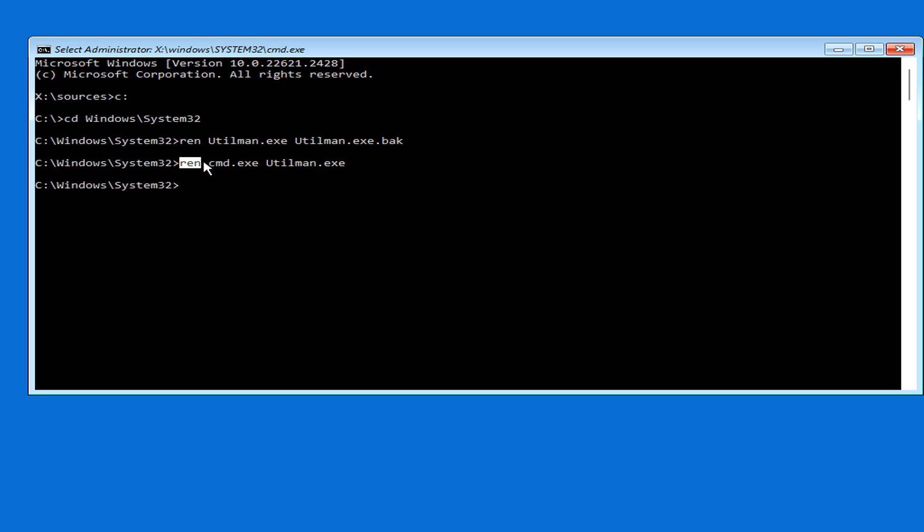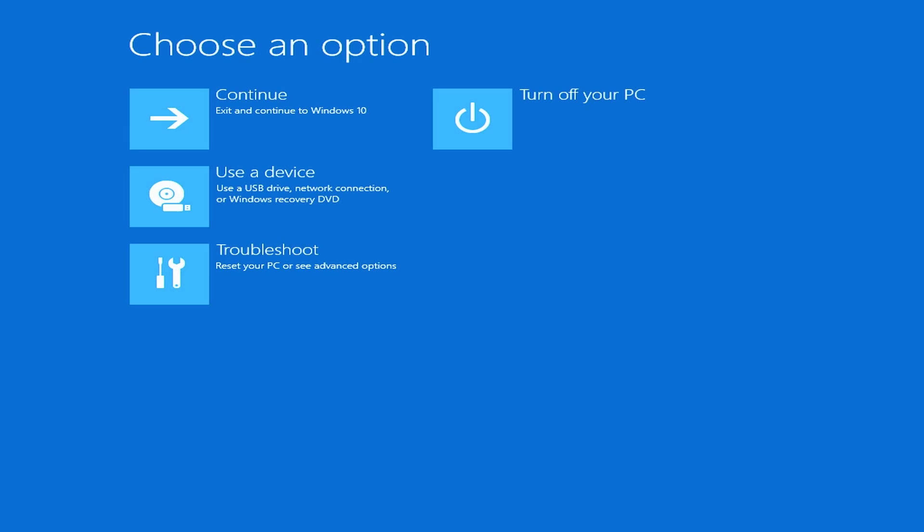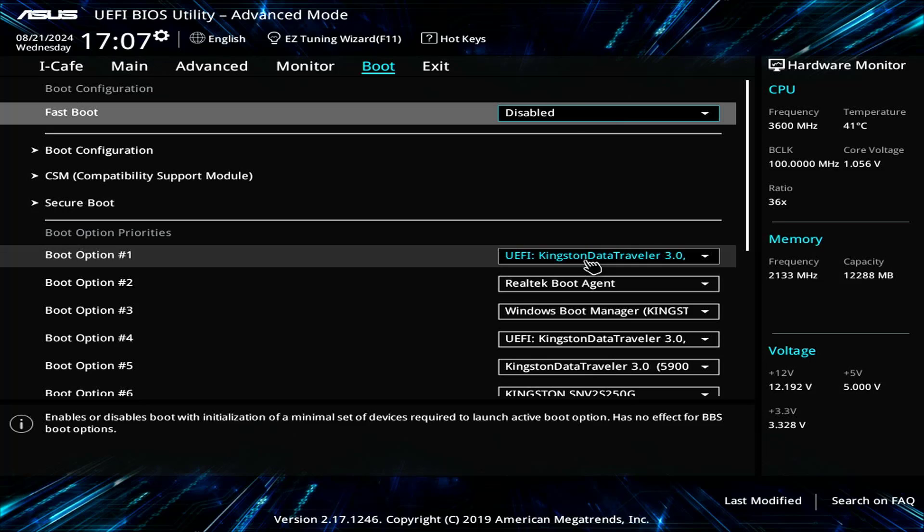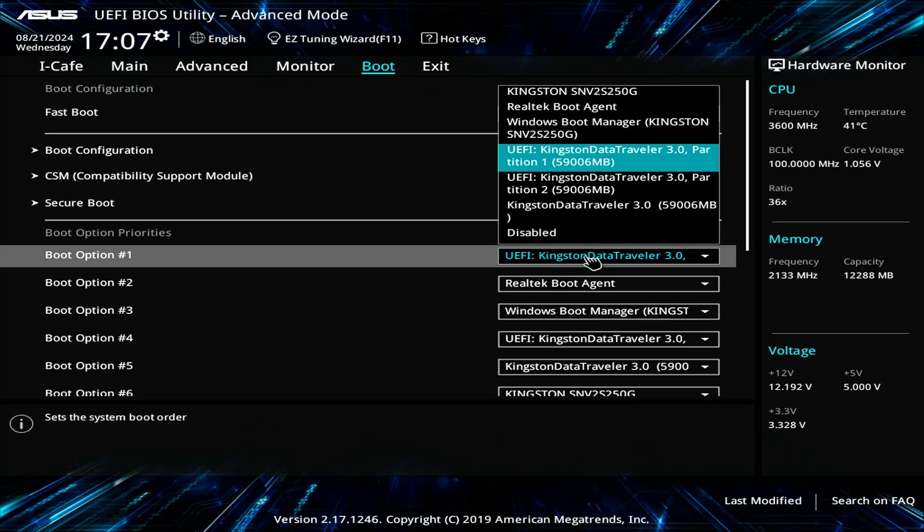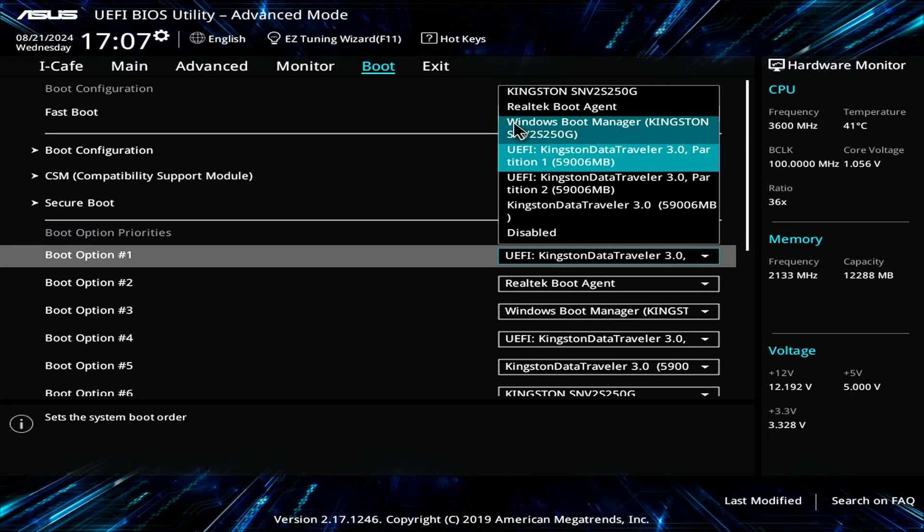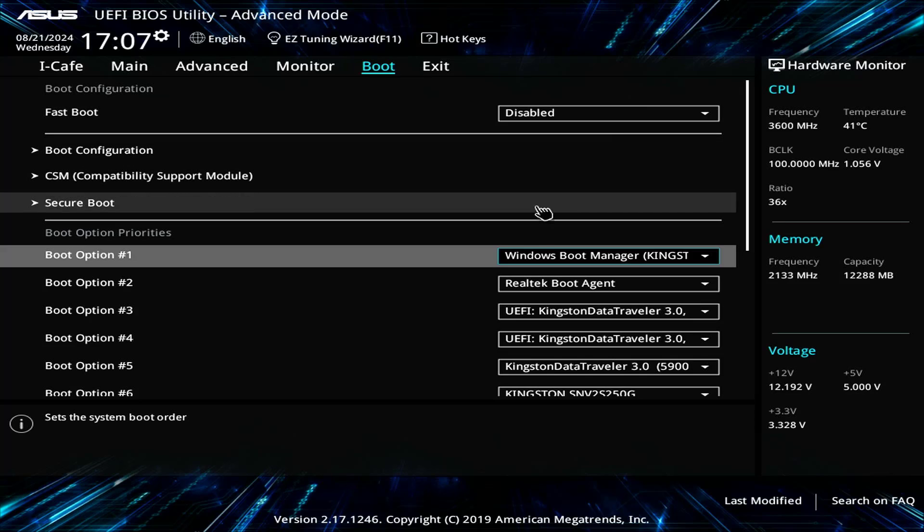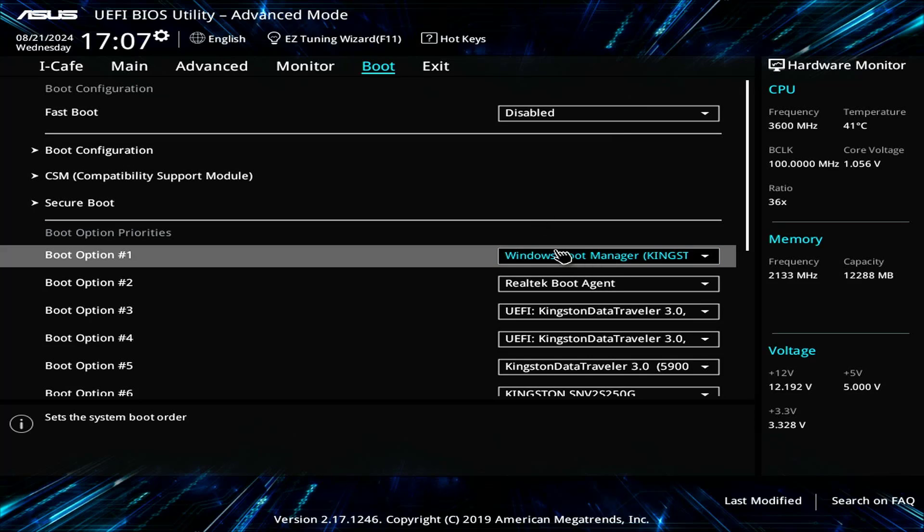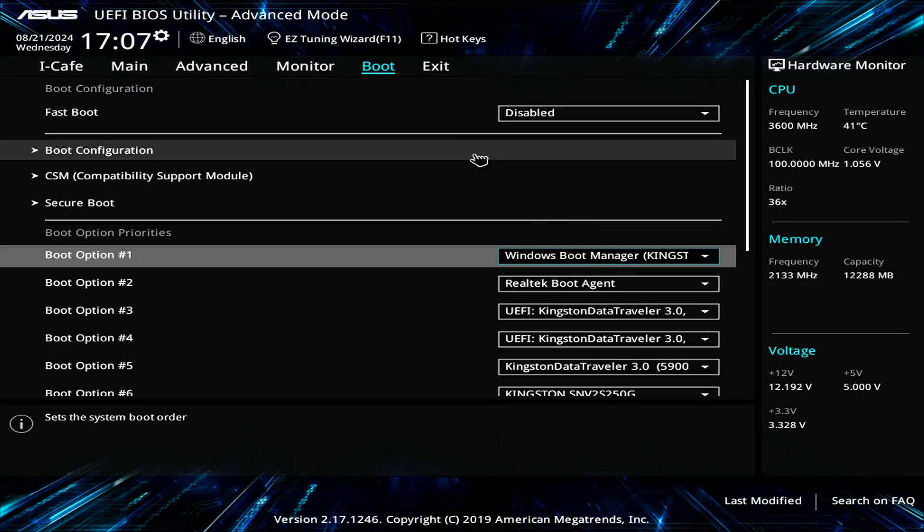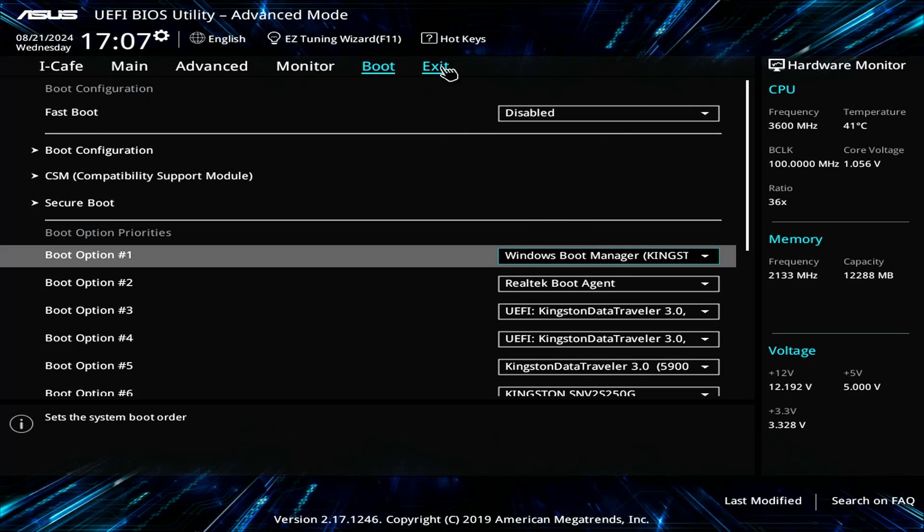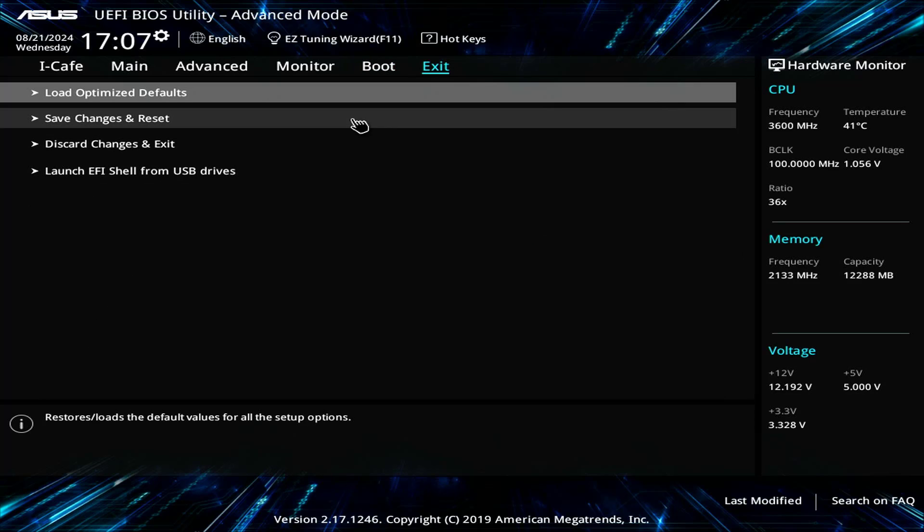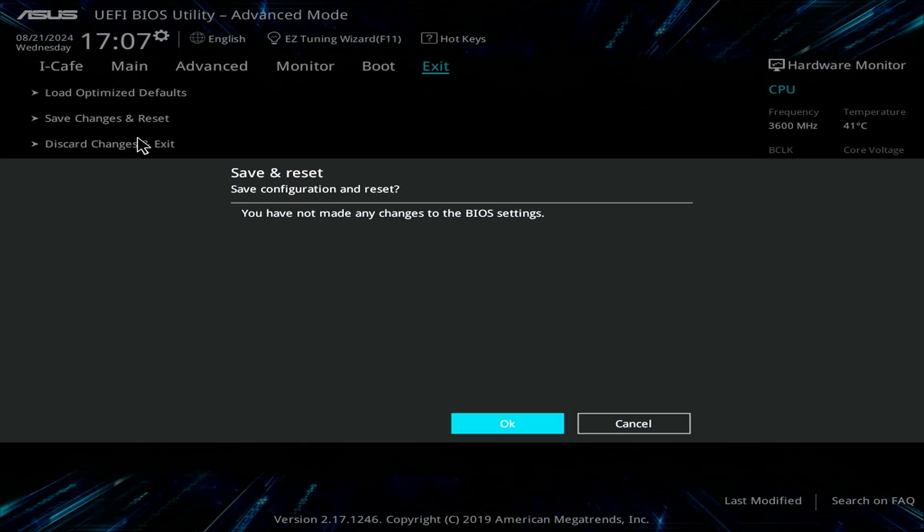After completing the file renaming, you access the UEFI BIOS to set the computer to boot from the main hard drive. Your computer will boot Windows 10 as usual. And you will start resetting the forgotten Windows 10 password. Don't forget to apply the changes before exiting the UEFI BIOS.